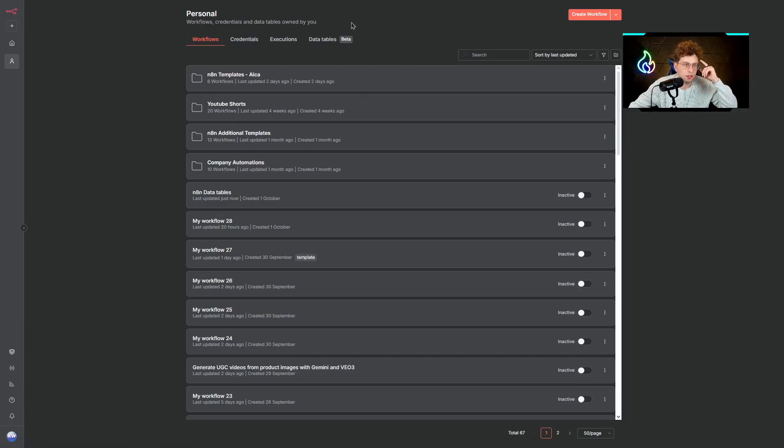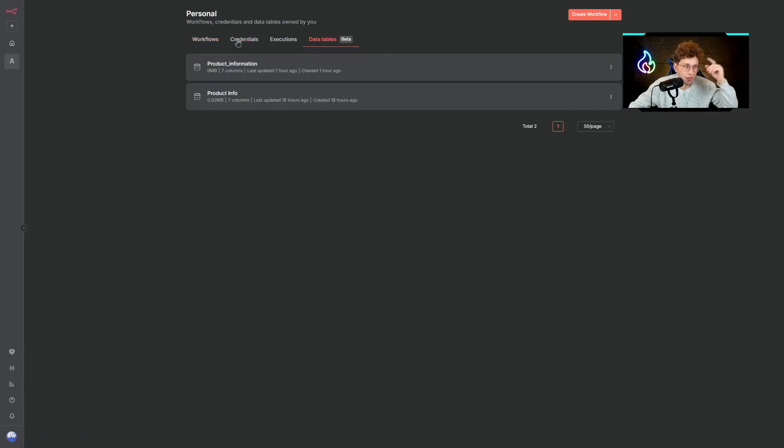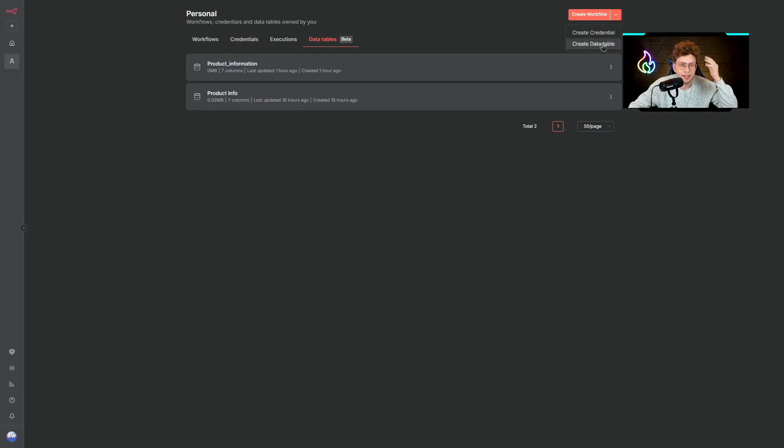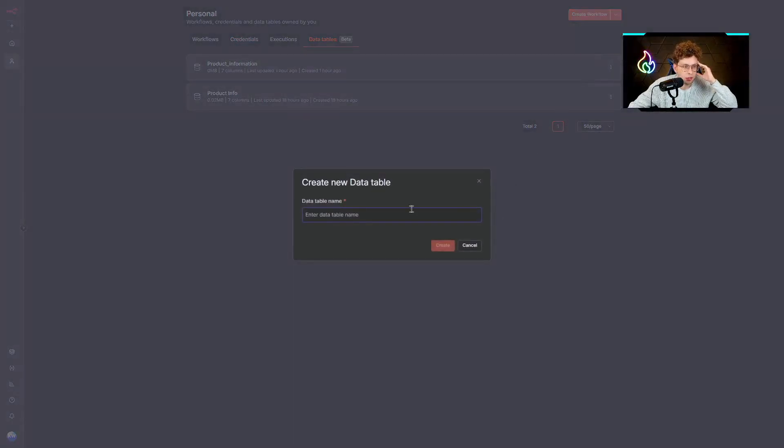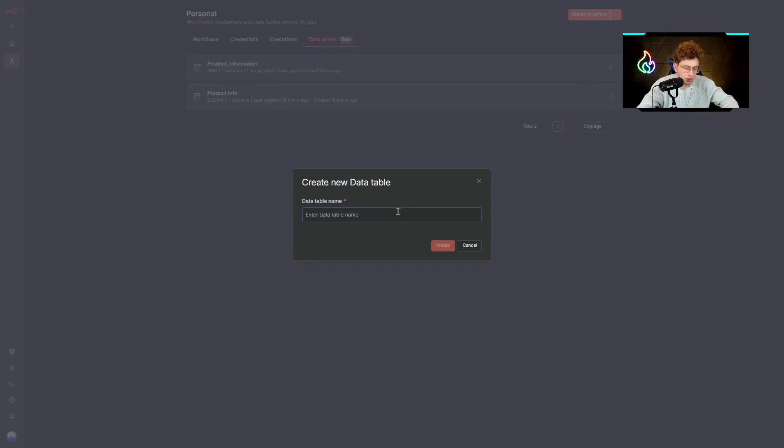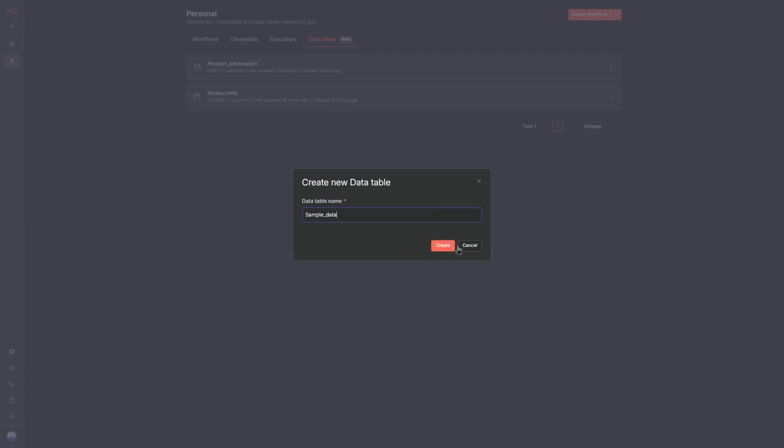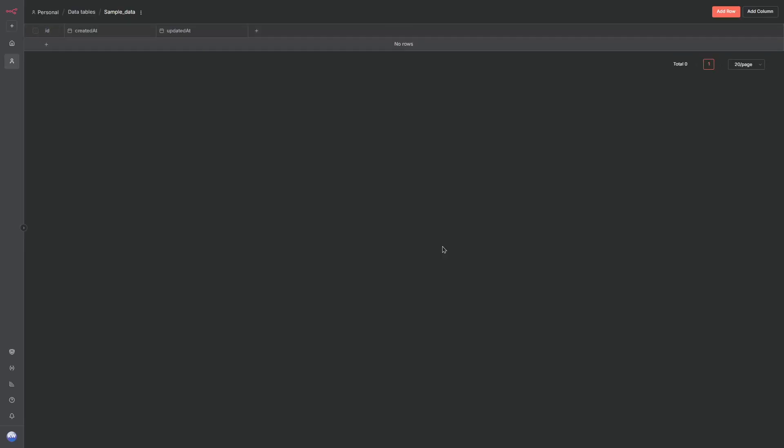As you can see, we've got data tables here in beta mode. If we click there, I've got two data tables for now. I can click on this specific arrow and create data table. I can give it a name, for example, sample data. Then I click on create. Now when we are here, it looks like this.